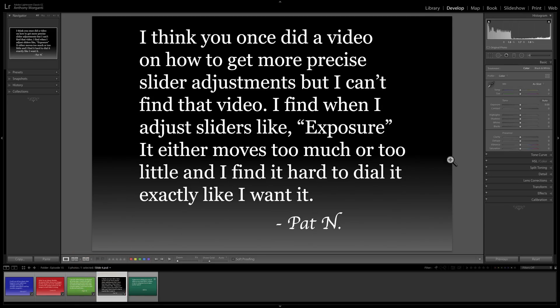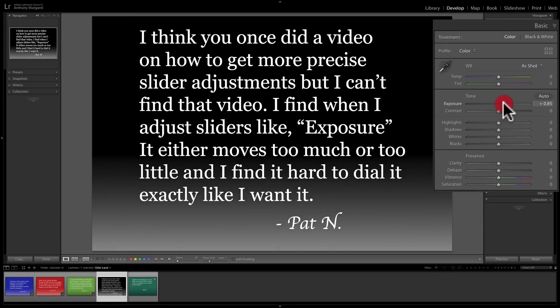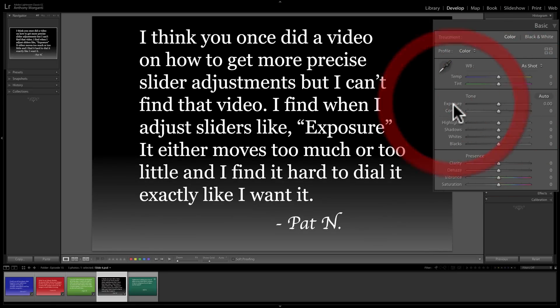We'll go to our next question from Pat. He says: I think you once did a video on how to get more precise slider adjustments, but I can't find that video. I find when I adjust sliders like exposure, it either moves too much or too little, and I find it hard to dial in exactly what I want. I have over 800 videos, so it's hard to find that one. But I'll show you in this video. Pat is referring to any slider — I'll do exposure as he mentioned. Sometimes with some images you just can't get it dialed in; you're moving your mouse and it's just going a little too much or too little.